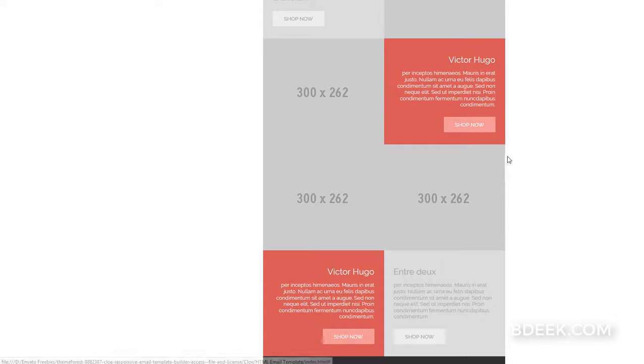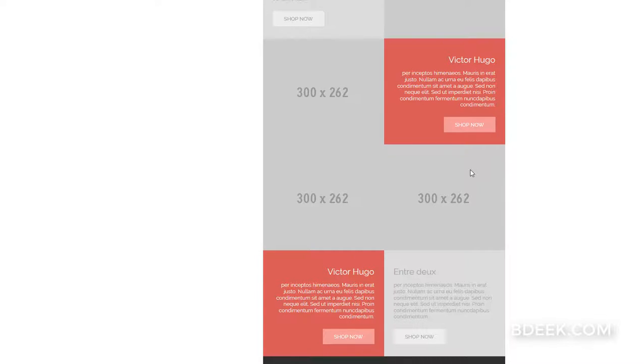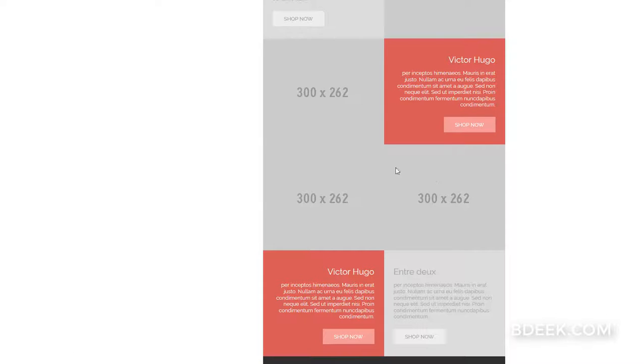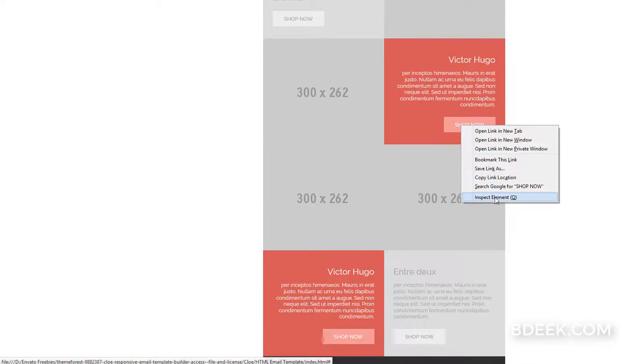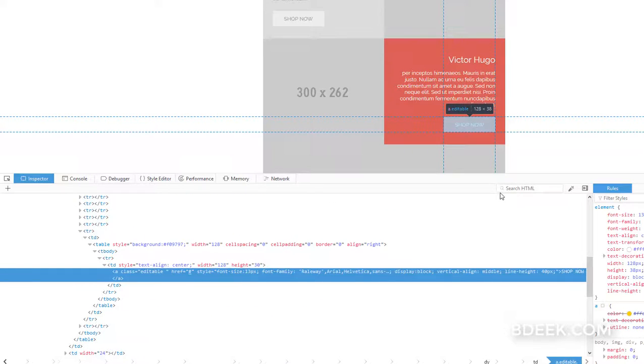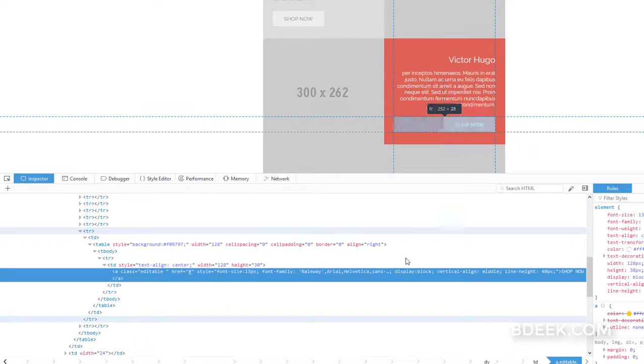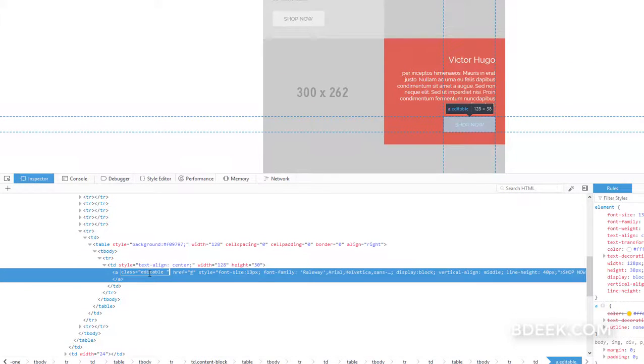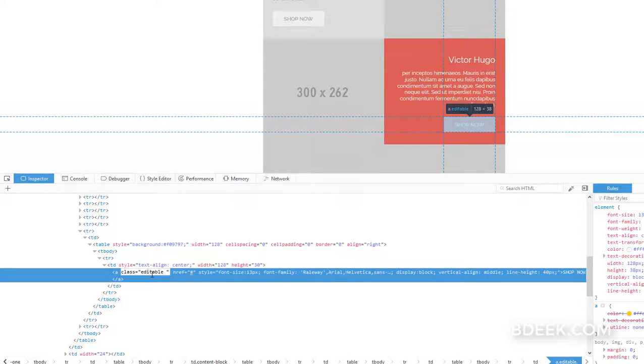To get the CSS ID or class name of that button element, you can use inspect element. I'm in Firefox by the way. Here you can see it has a class of 'editable'—the href element has a class of 'editable'. You can use this and write your own JavaScript code to execute the command to track the event in Analytics.